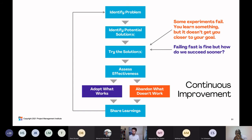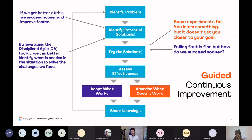Sometimes experiments fail and you learn something, which is good, but it doesn't get you closer to the goal. Failing fast is fine, but how do we turn that upside down so we start to succeed sooner? If we get better at that second step — identifying potential solutions — we can start to succeed sooner and improve faster. By leveraging the Disciplined Agile toolkit, we can better identify what is needed in the situation to solve the challenges we face.